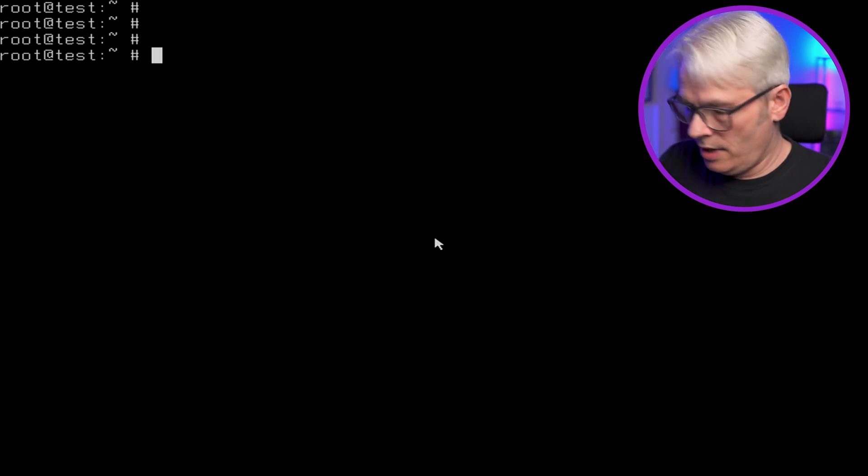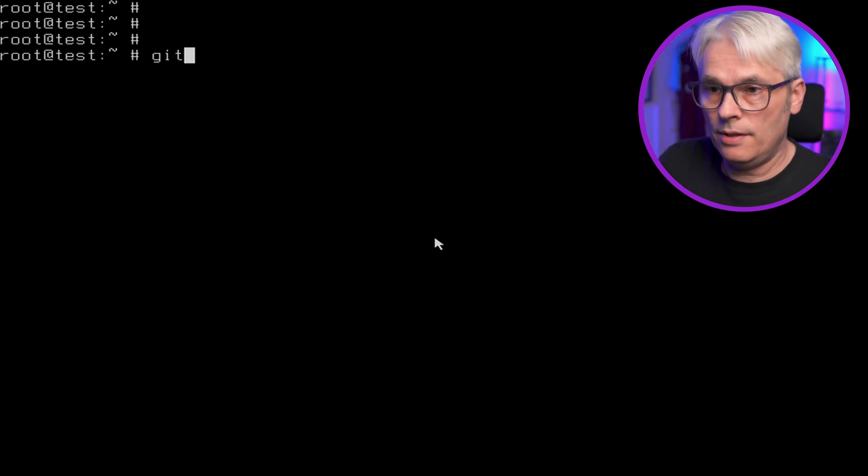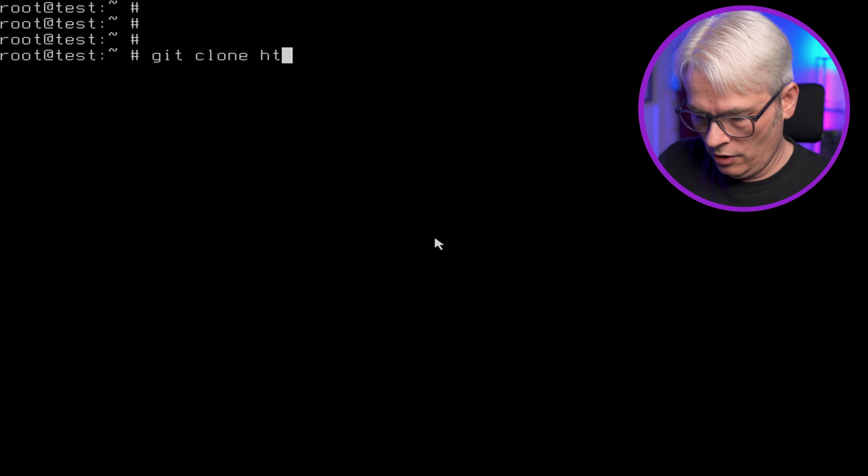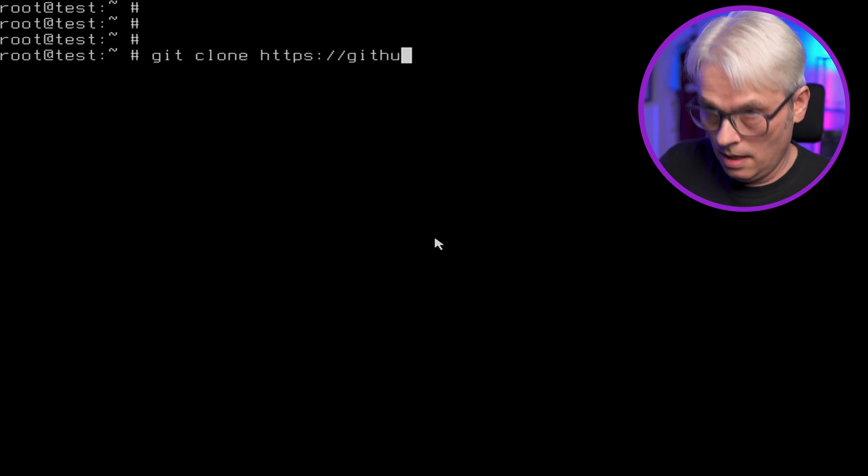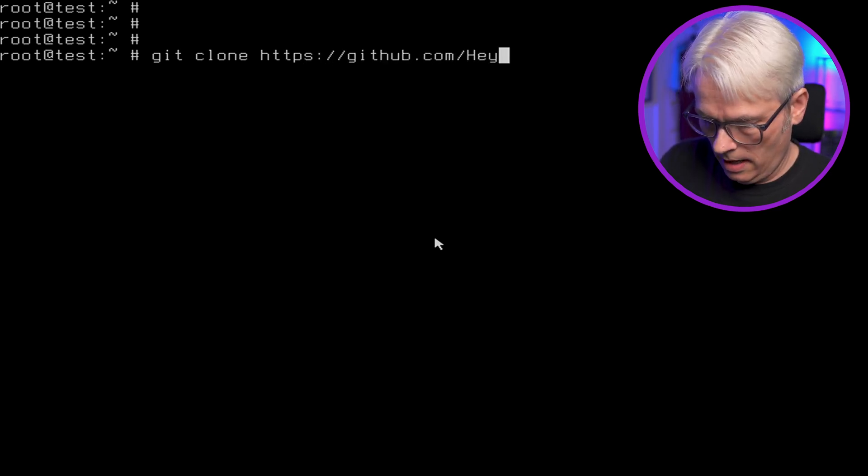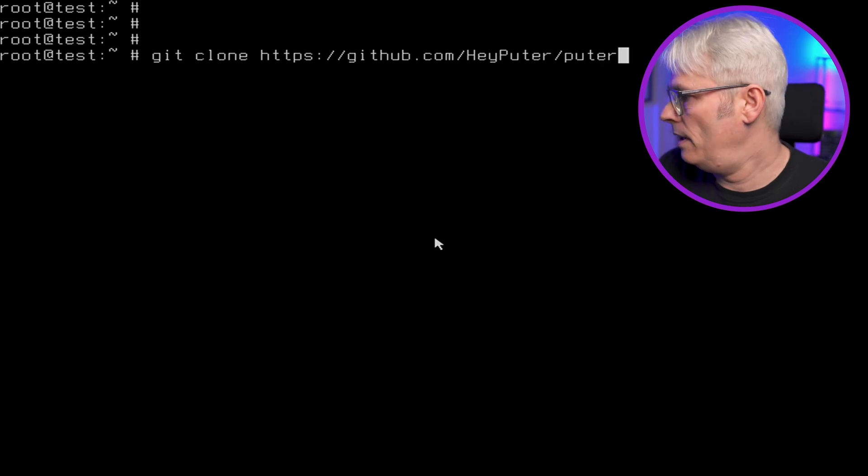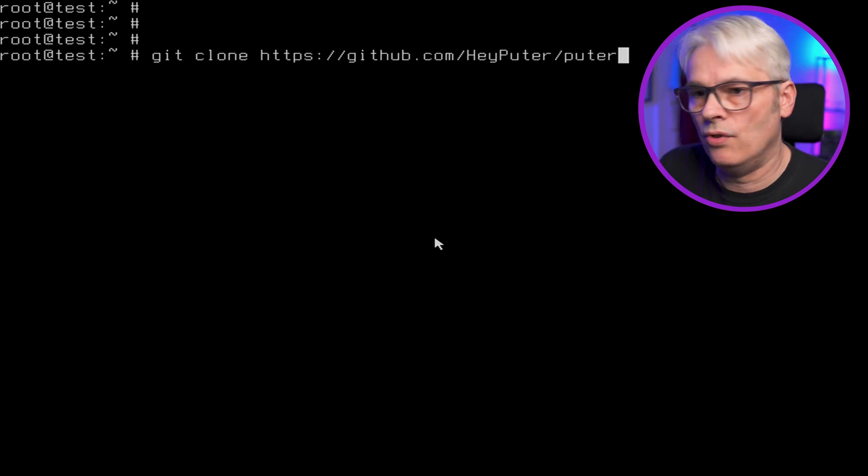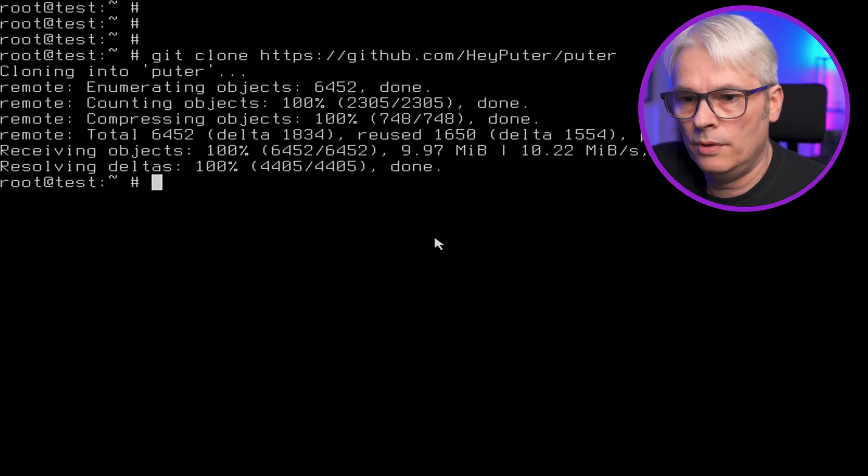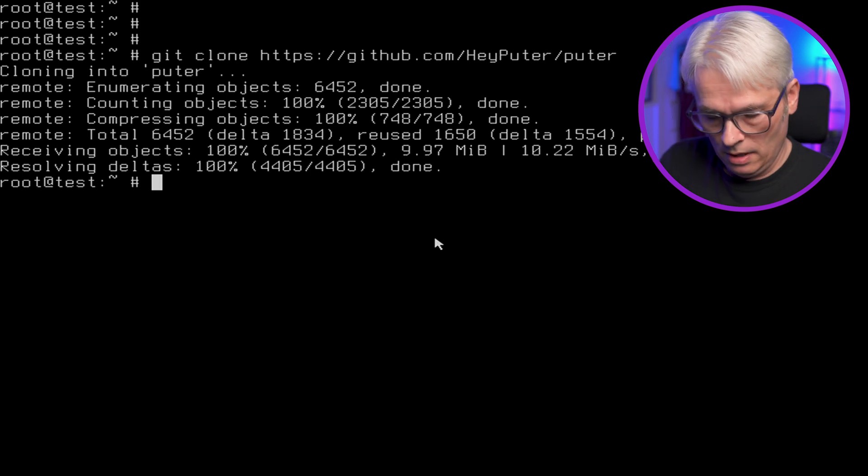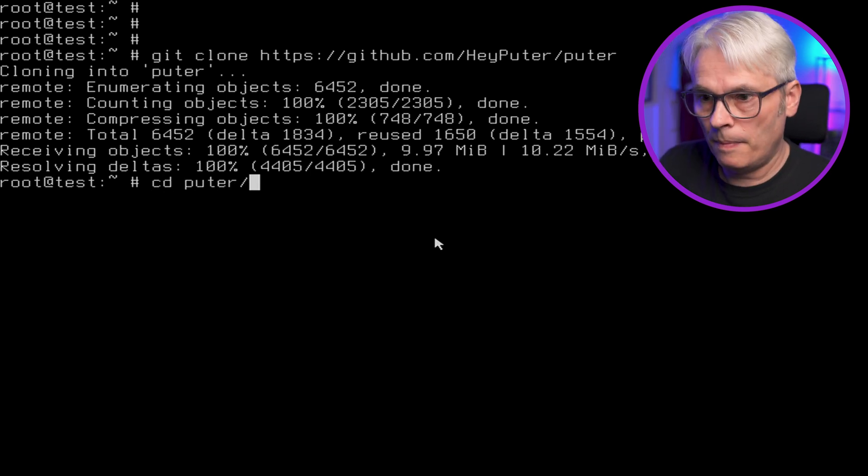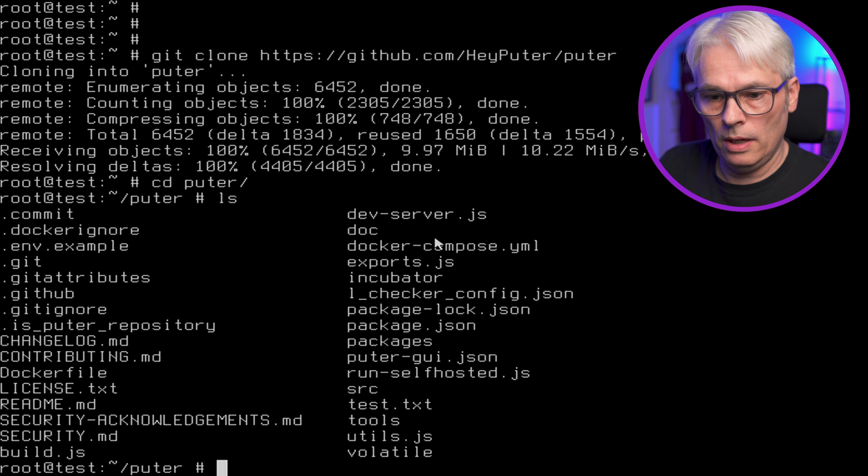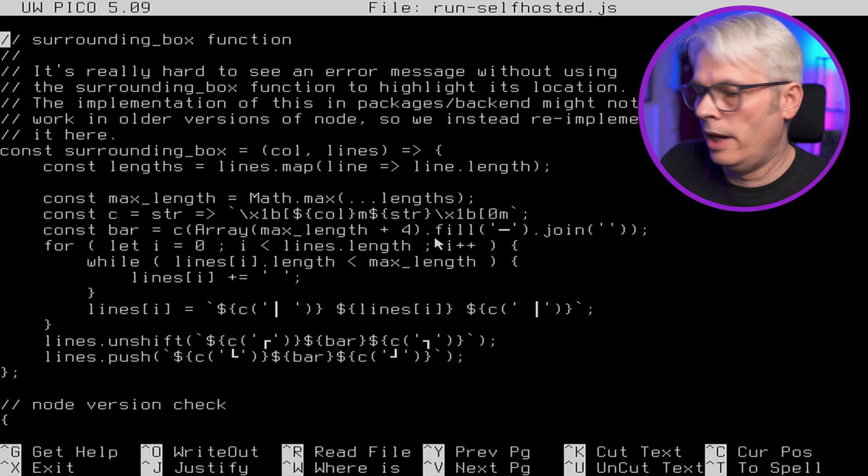So let's go git clone https github.com hey Pooter Pooter. Am I right? That's right. So let's clone that. That'll take a very short amount of time. Let's cd into it. Have a quick look. Have a look in there quickly. Okay.